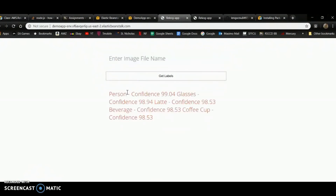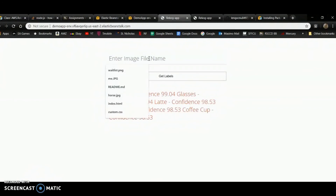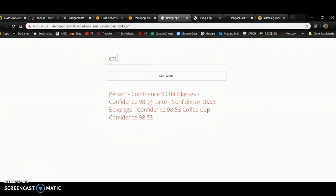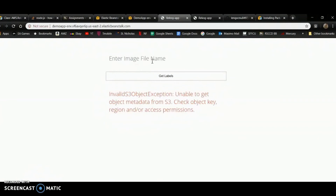The app gives back the labels for the file. If I try to put something that is not inside the bucket — let's say cat.jpg — it will give me an error saying that the object is not inside.